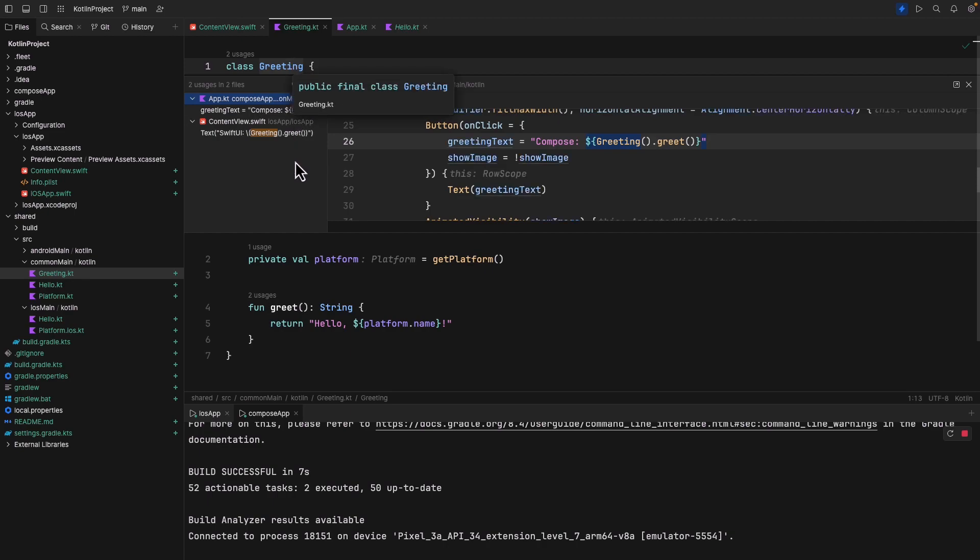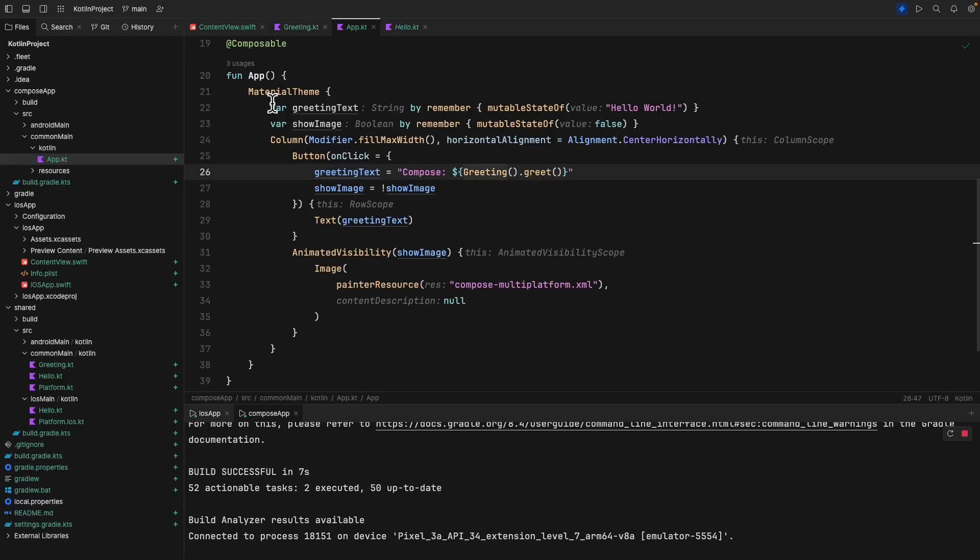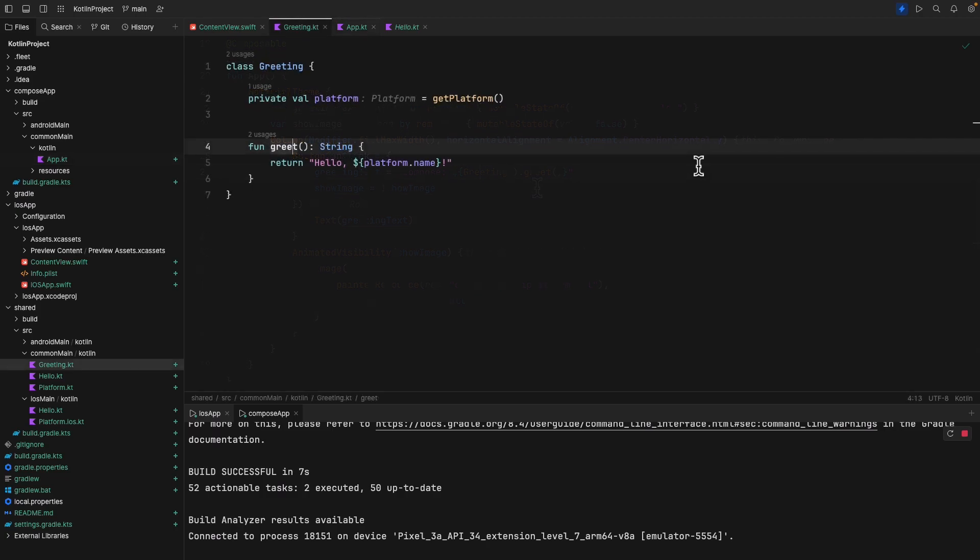You can try Show Usages action on a Kotlin function and a Swift invocation will immediately appear in the result. You can refactor your code and propagate the changes across both Kotlin and Swift modules as well.